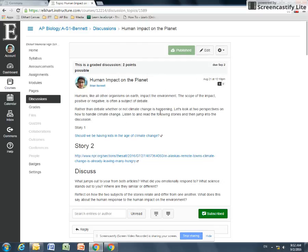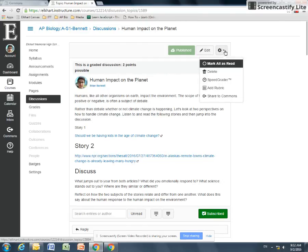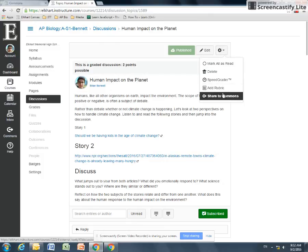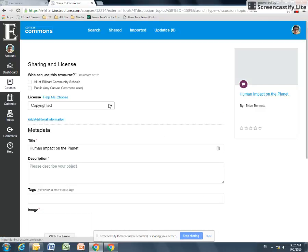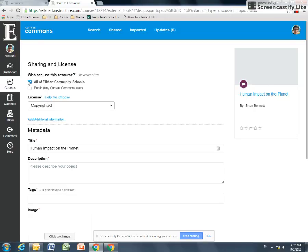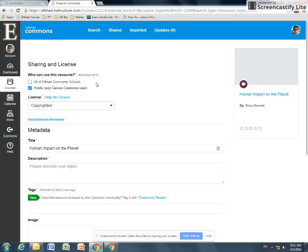If you're in the assignment, you can come up here to the gear icon and click on share to Commons. And that drops you into this kind of sharing mode. So who can use this resource? We can set it to any Elkhart community schools if you want to keep it local in the district, or you can make it public to anyone in the Commons. I'm a big fan of sharing back to the community, so I'm going to leave this one as public.